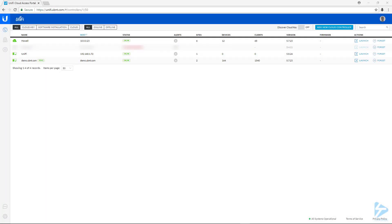Now that we've got Unify managing all the devices on the same network that the controller is on, let's take a look at adding in a device that resides on a remote network.